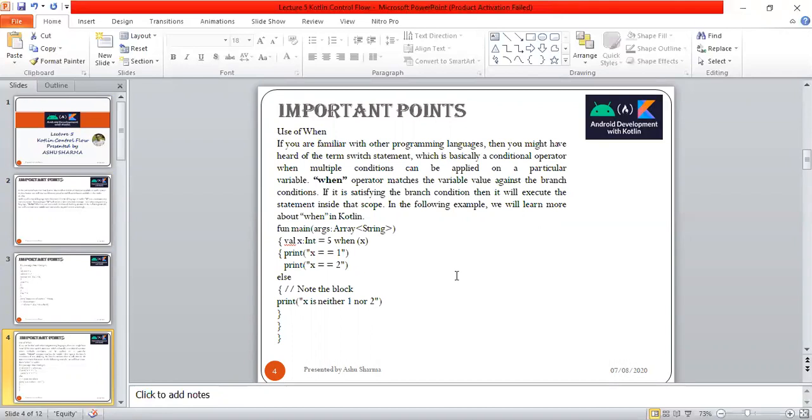If it satisfies the branch condition, it will execute the statement. The same happens with a switch case where different inputs are given and matched with that case. If satisfying the branch condition, it will execute the statement inside that scope.